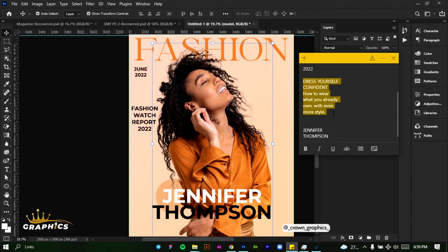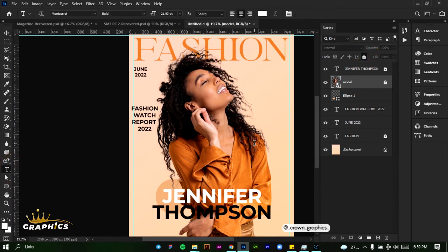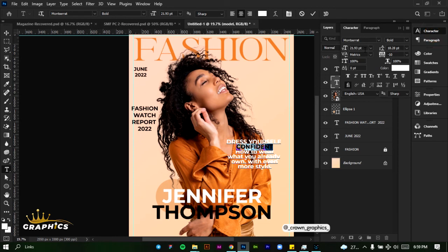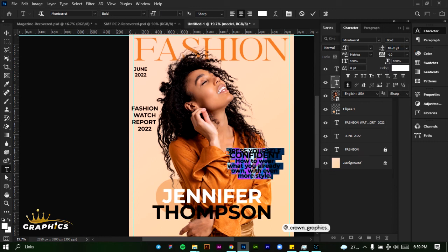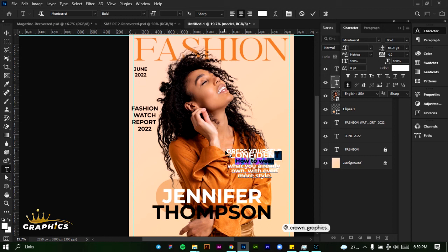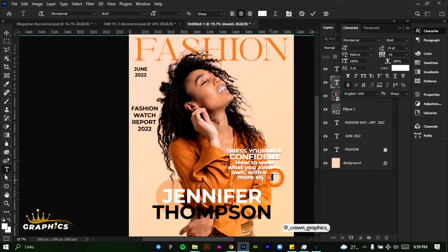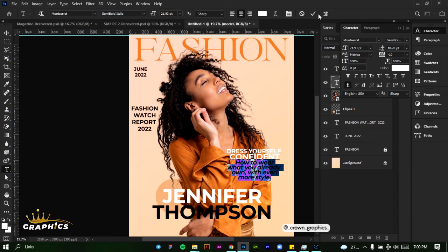Next we're going to be adding our last text. Copy this text, lock the image, click and paste it. I'm going to make a few changes — I'm going to make 'Confidence' a bit bolder. Change the font size to 24, make it 30. Select 'Dress Yourself Confident' only and change the line spacing to 24. Select the text at the bottom and change it to a semi-bold italic.